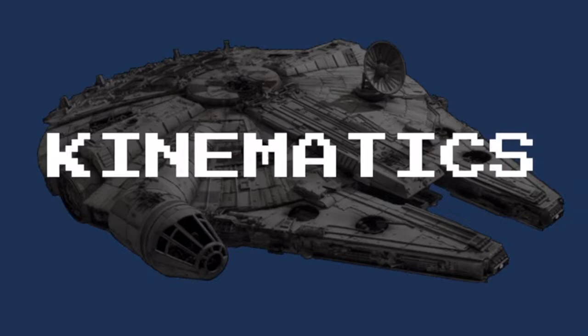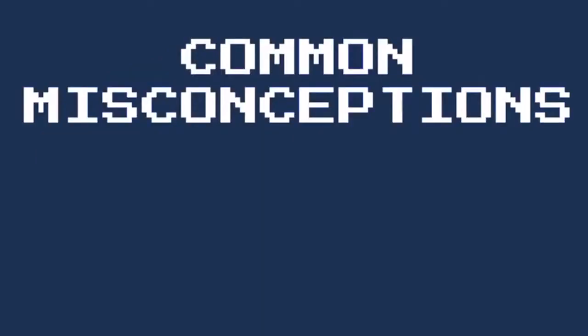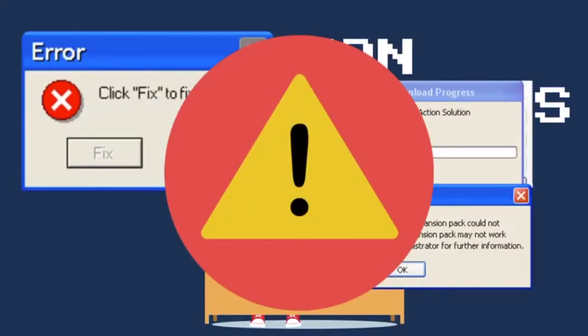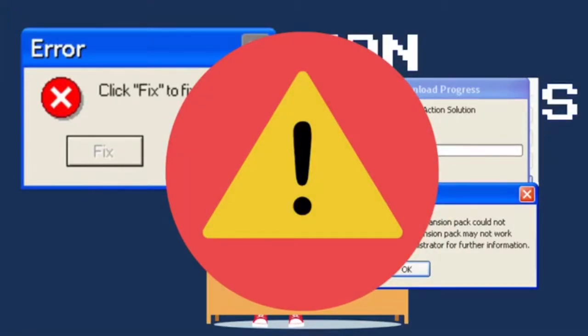Today we are going to do a crash course on kinematics. We will be talking and recapping the kinematics topic to clear up the common misconceptions that students have.